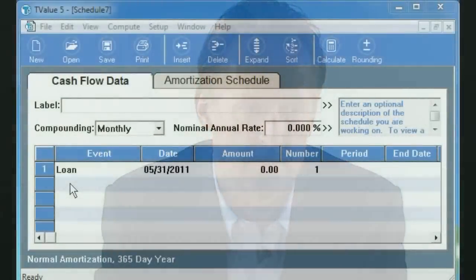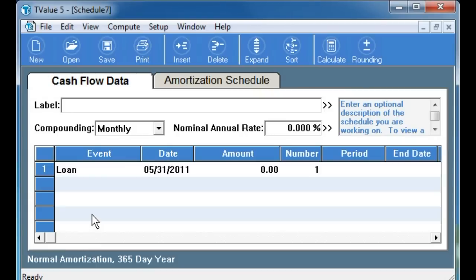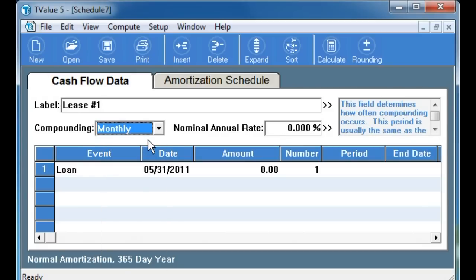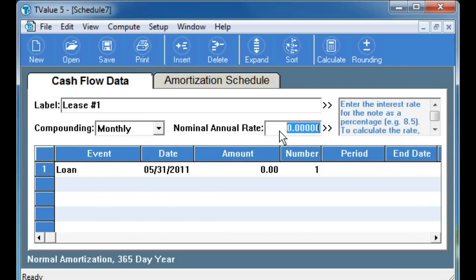First we open the T-Value program and we give the schedule a name, which in this case is lease number 1. For the compounding period, we enter monthly, and we enter this from the drop-down menu. For the nominal annual rate, we enter unknown. This is the amount that will eventually be calculated and is the implicit rate in the lease.